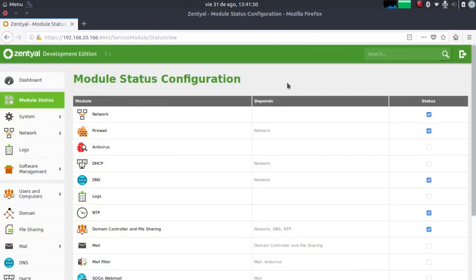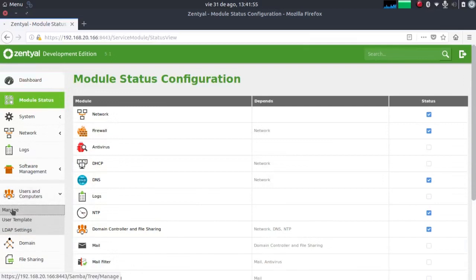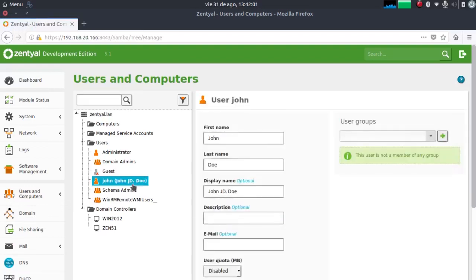To confirm this, we can go to the users and computers tab, where we can see that the users of the Windows Server have been synchronized to the Zentiel server, and both servers appear as domain controllers.